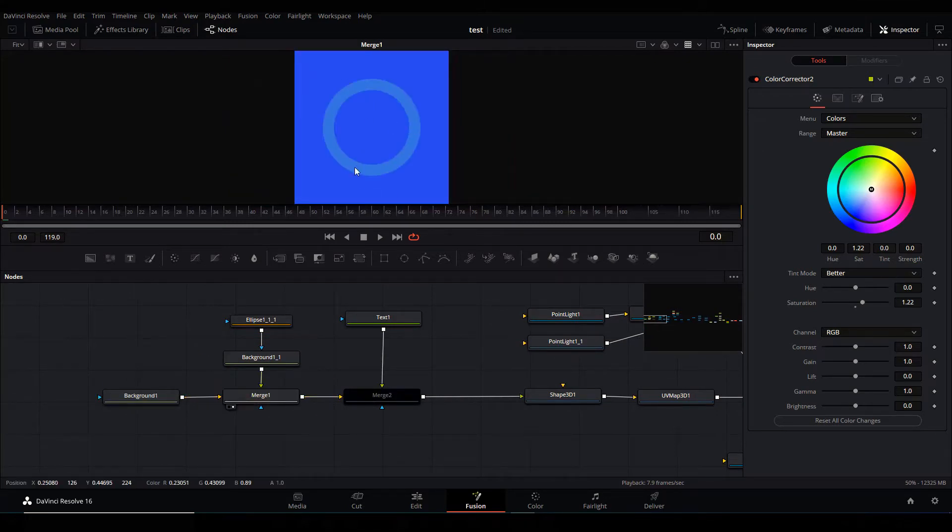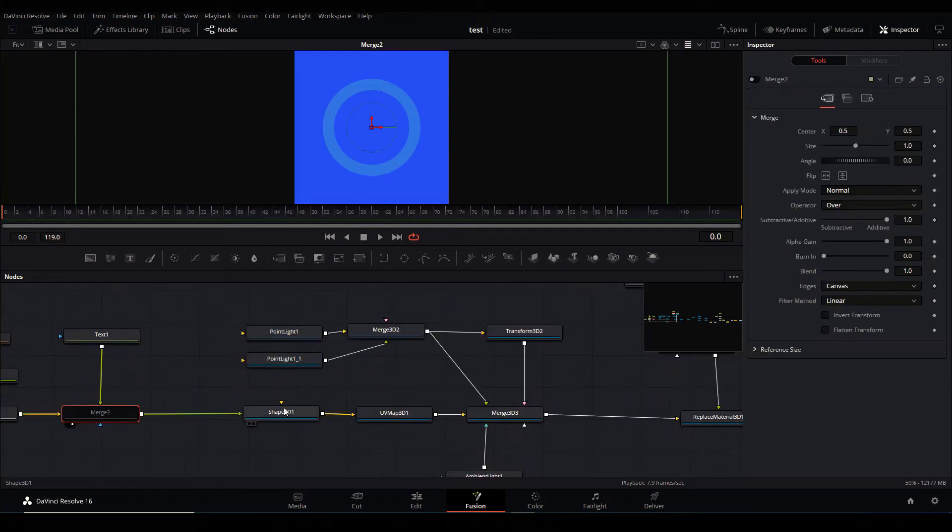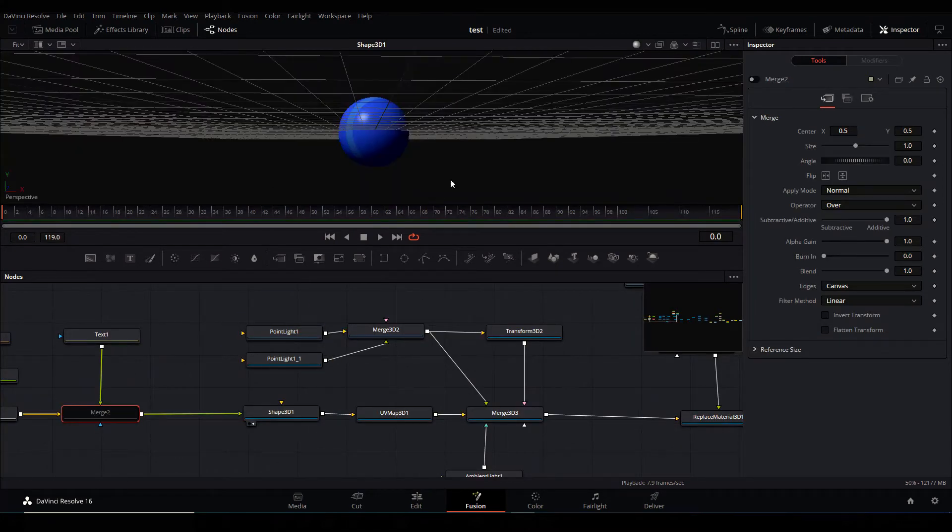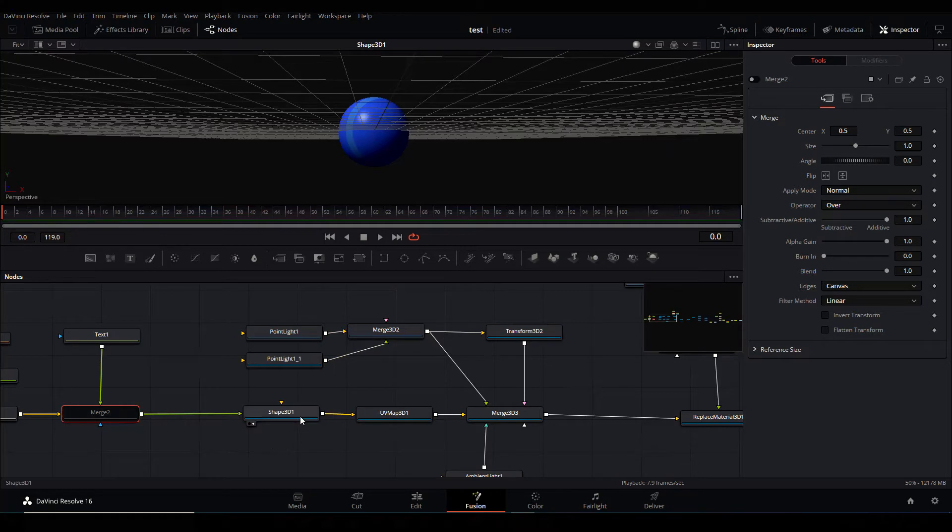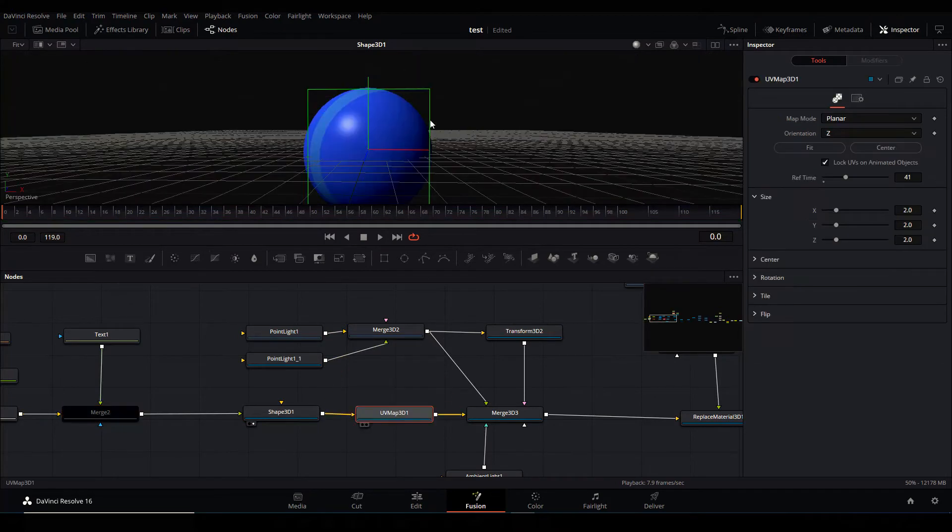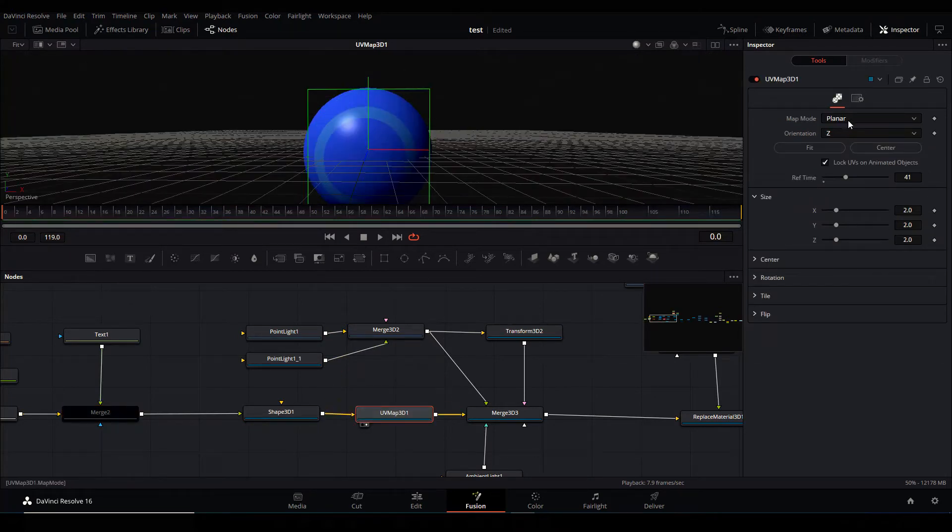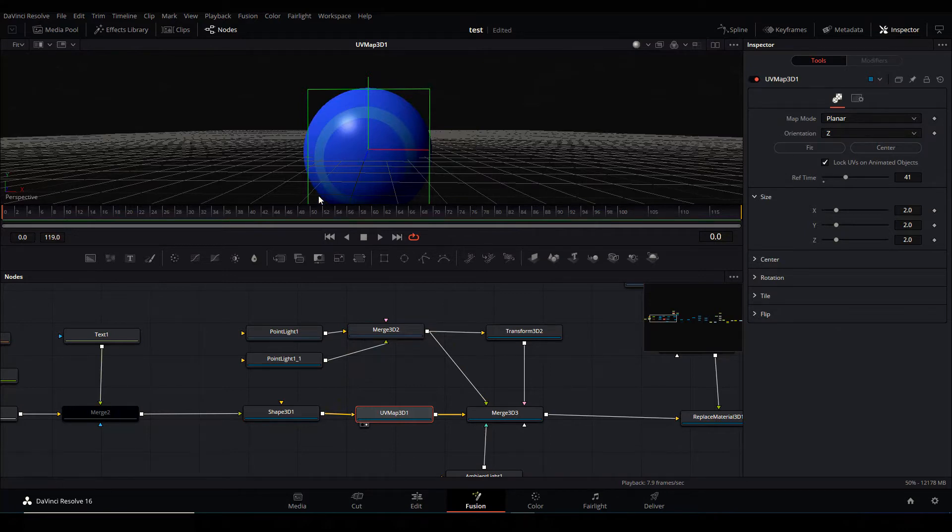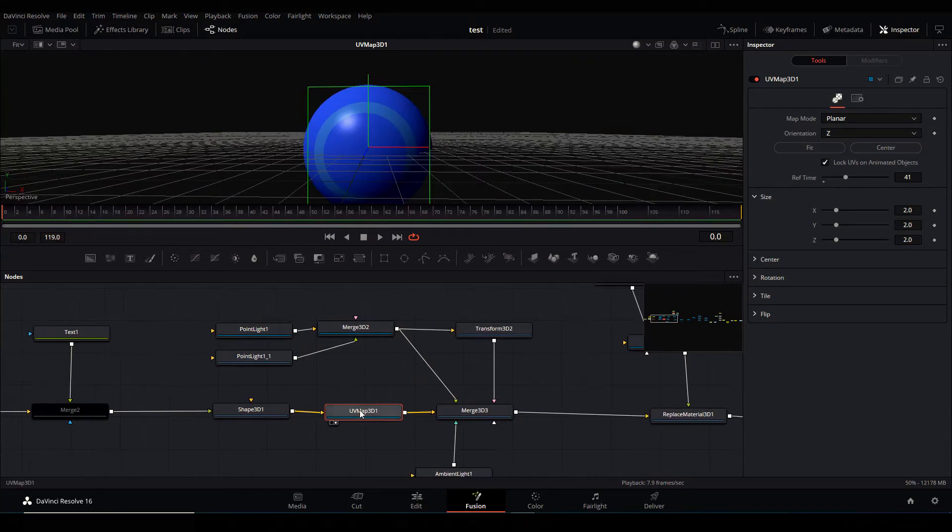So what I did was I just created a background and then created a circle. So this is texture for the balls, and I just created a 3D shape, a sphere. And then I piped this texture as a map for it using the UV map, and then I projected onto the Z, a planar projection onto the Z axis so it's gonna face it that way.